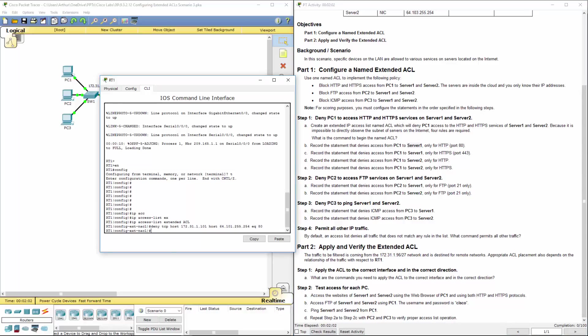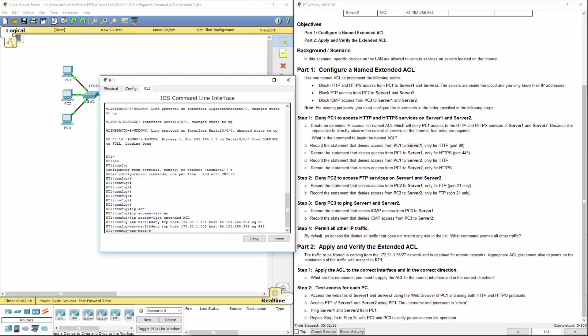Next, we want to block the same host accessing port 443. Pretty much the same command, except we're changing the port. Again, it's important to realize source, destination, and what port we're blocking.